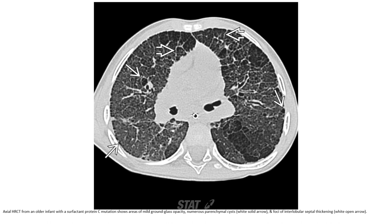This is HRCT from an infant with Surfactant Protein B mutation, showing areas of mild ground glass opacity, numerous cysts, and patchy interlobular septal thickening.